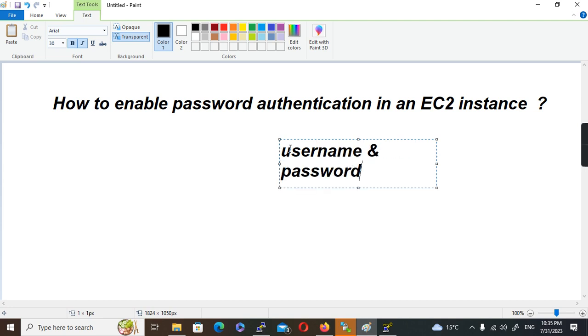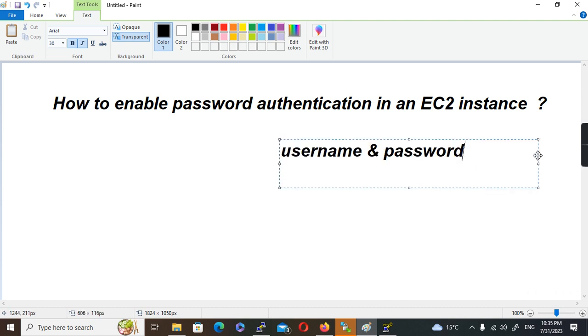As these instances are public - when you provision, majority of users provision instances on the public network - these machines are exposed in the internet. Attackers and hackers in the internet try attacking these machines with various combinations of username and password. It is very easy to crack a password-based authentication than a key-based authentication. That's the reason they are not enabling password-based authentication by default in an EC2 instance.